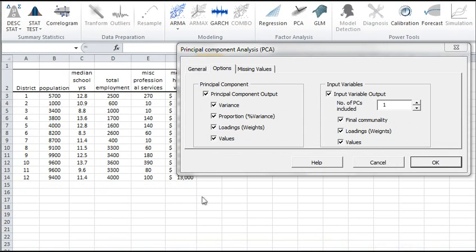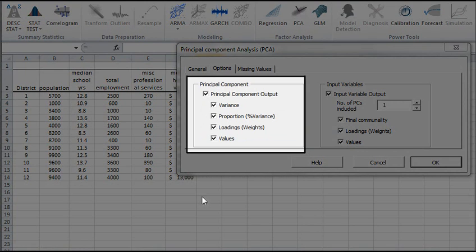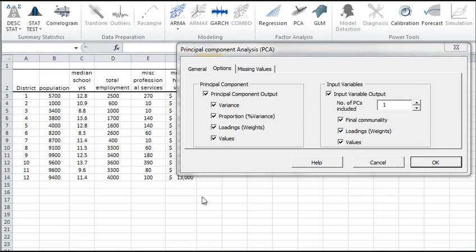in the Options tab, a list of the analysis methods is available. Let's display only the statistics about the principal components. Uncheck the input variables.